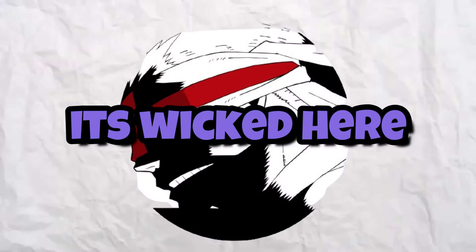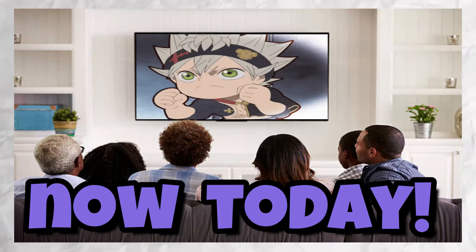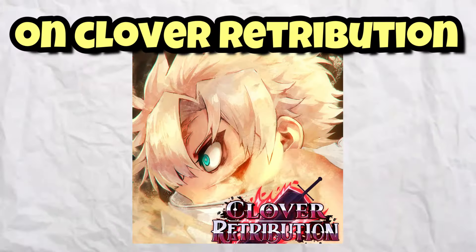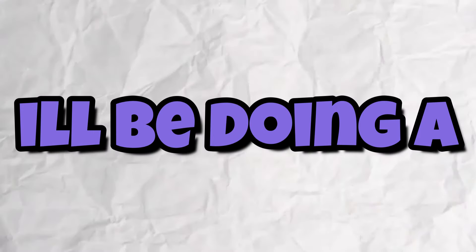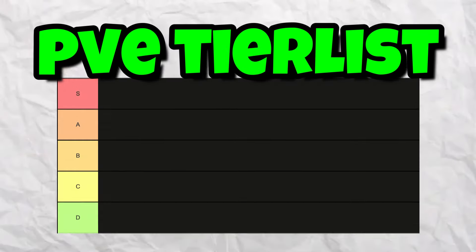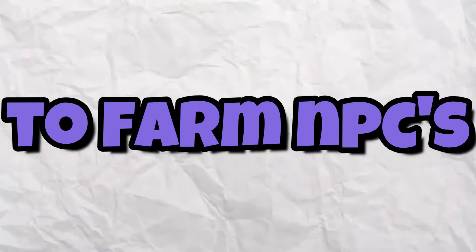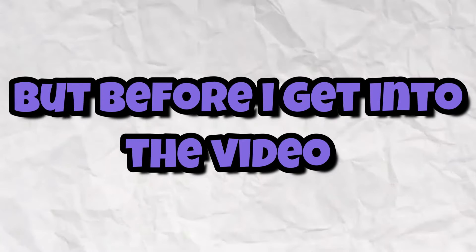What's going on guys, it's Wiki here and I'm back with another video. Today I'll be doing a PVE tier list for Clover Retribution, showing you guys what I think are the best magics to farm NPCs and bosses in the game.